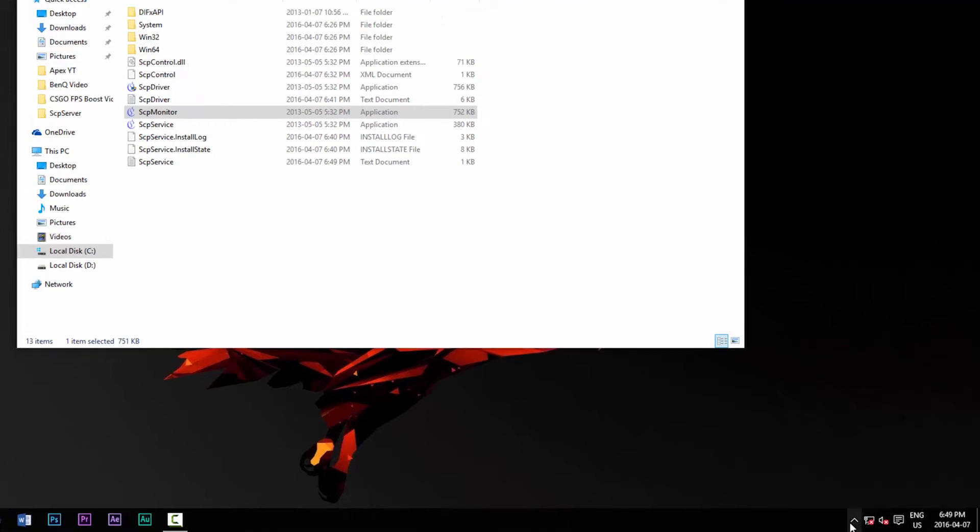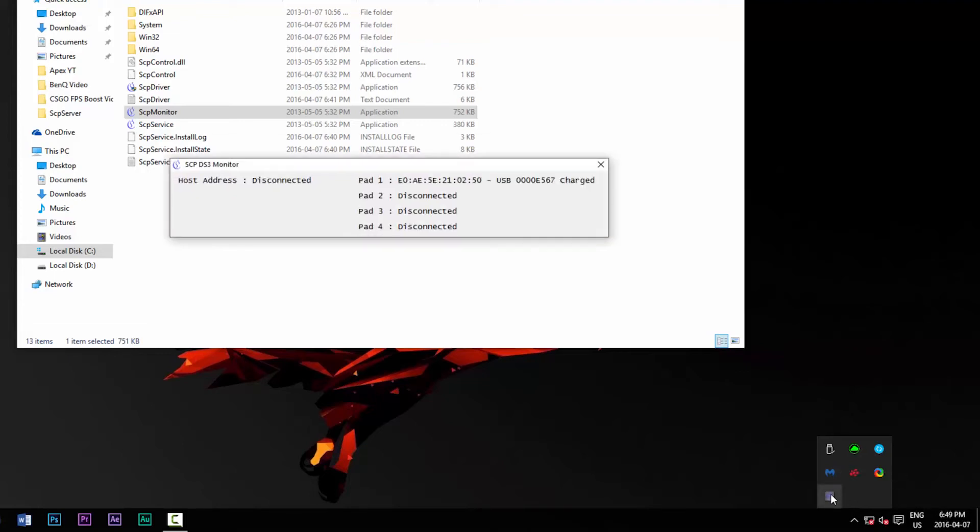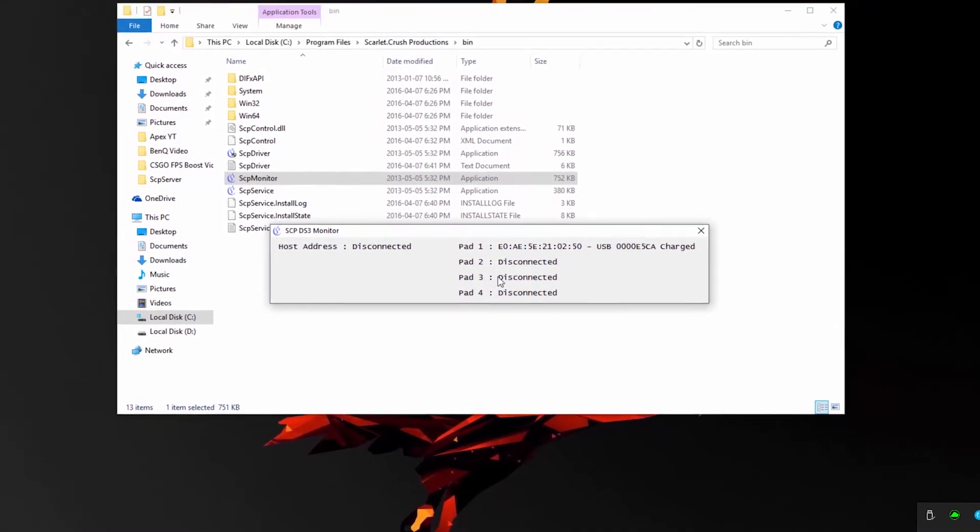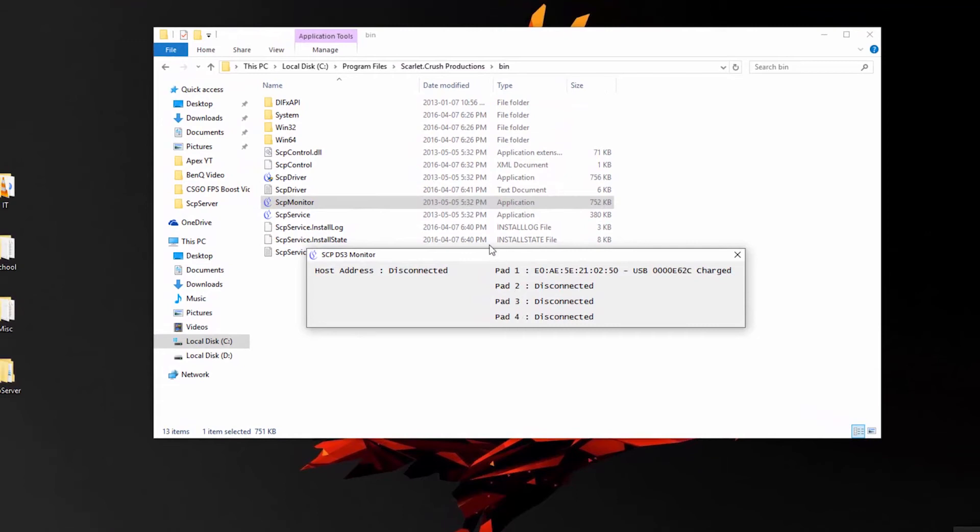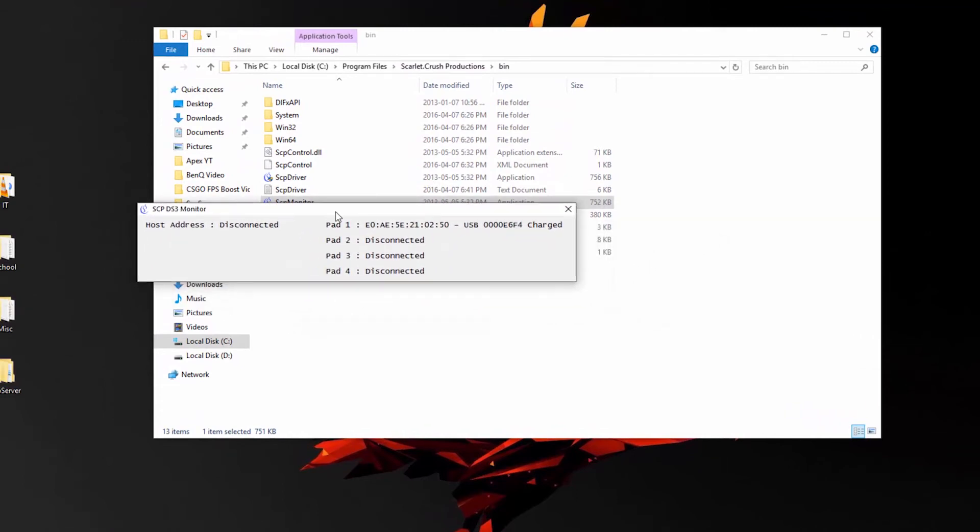Next I'm going to click on the show hidden icons button and then find this logo in the tray. As you can see, it shows a bunch of letters and numbers. Basically anything besides disconnected under pad one, which signifies that my PS3 controller is 100% working and all I would now need to do is configure it in my games.